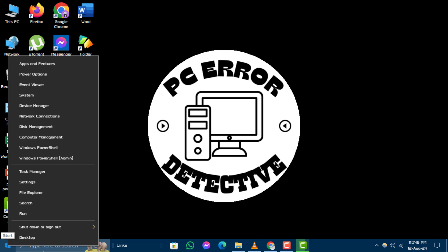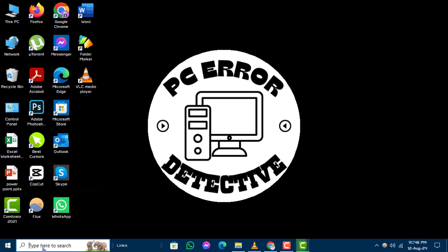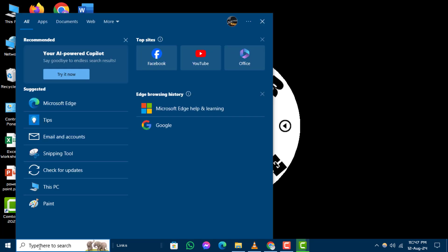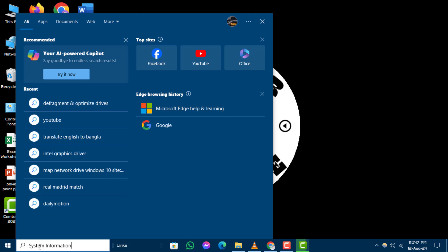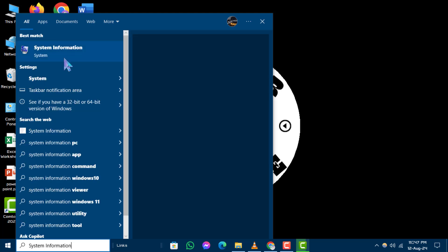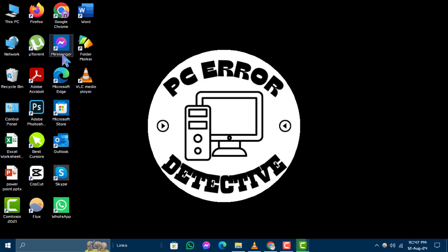Step 2. Type system information into the search bar and click on it in the search results.